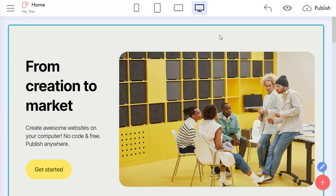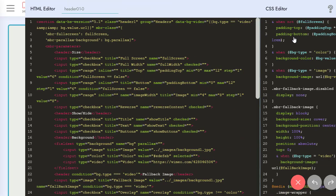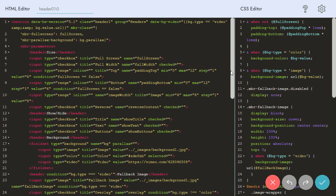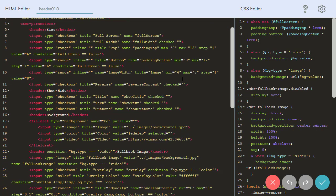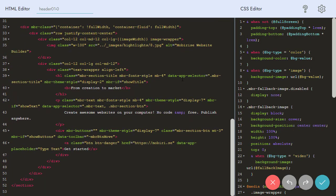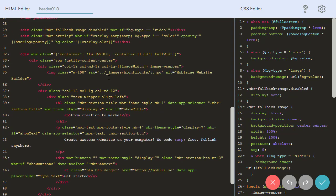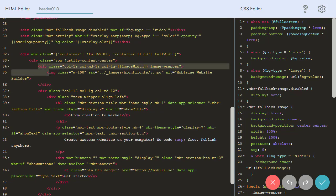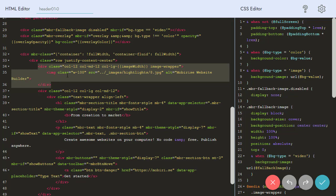Now let's edit something in HTML Editor. I will change the code so we will have two images in this block. Let's locate our image in the code. Here it is. I duplicate this code so we will have a copy.